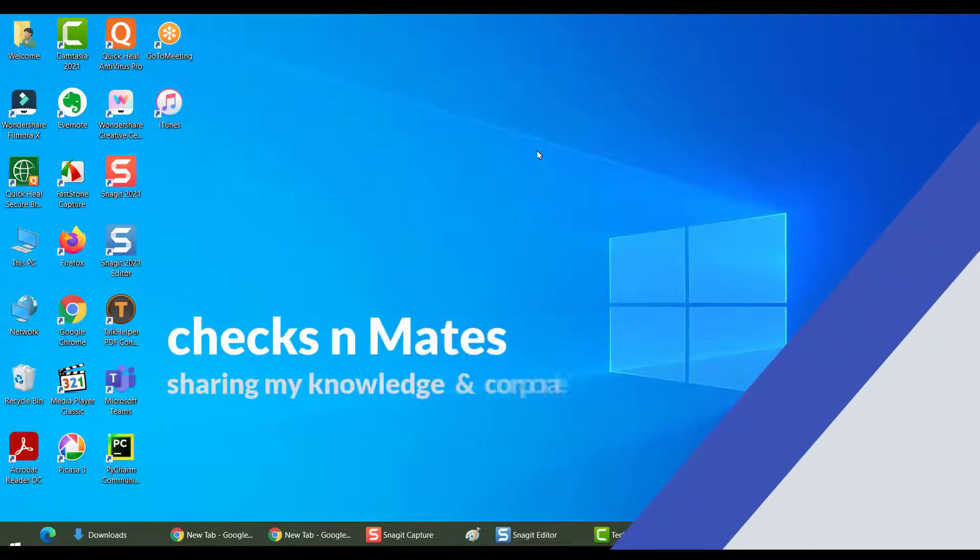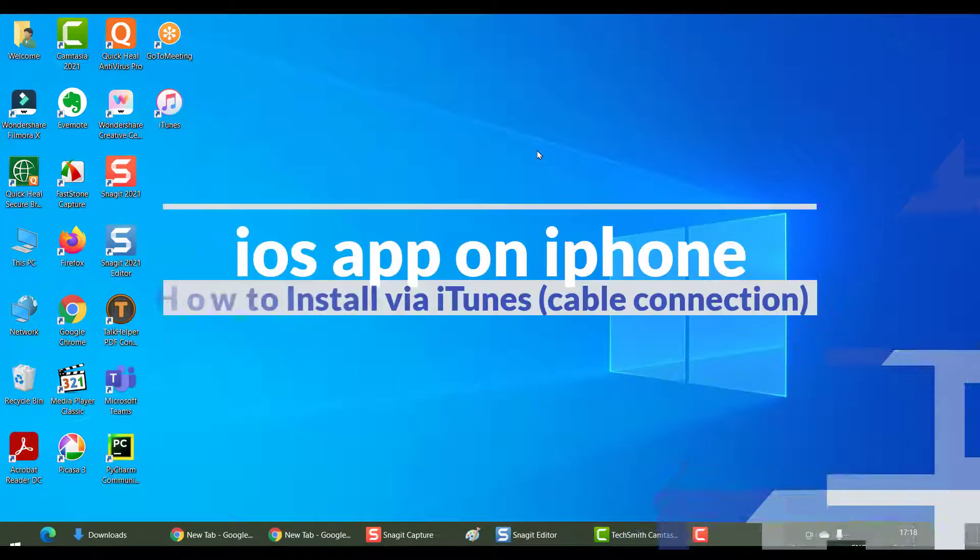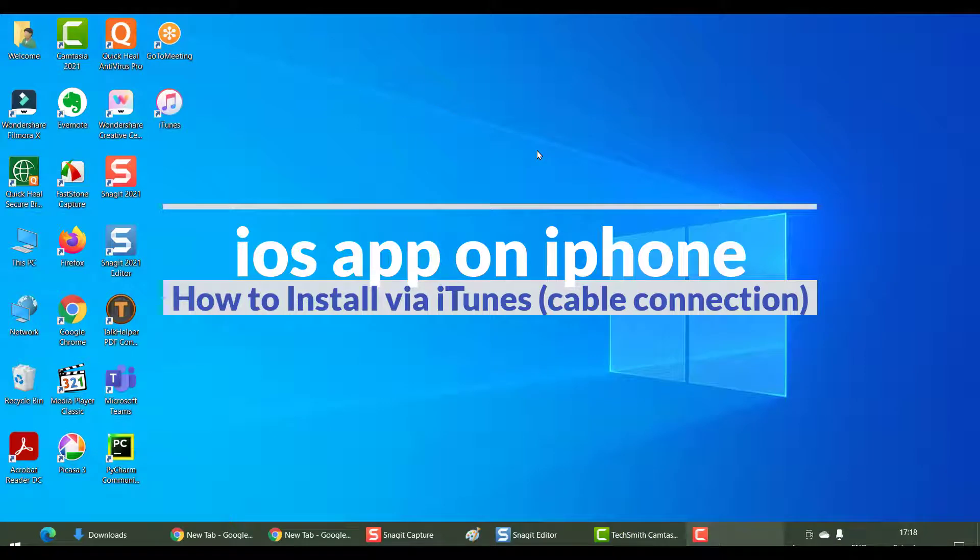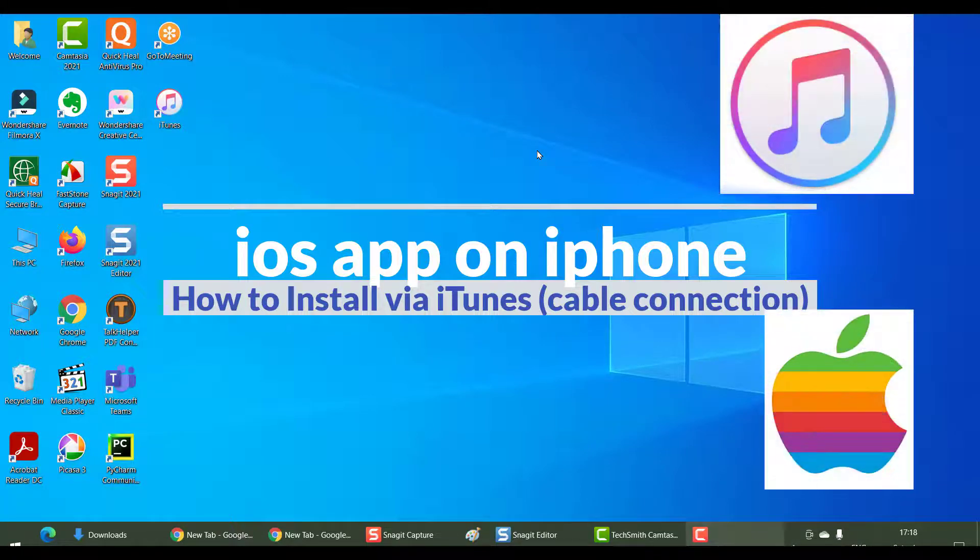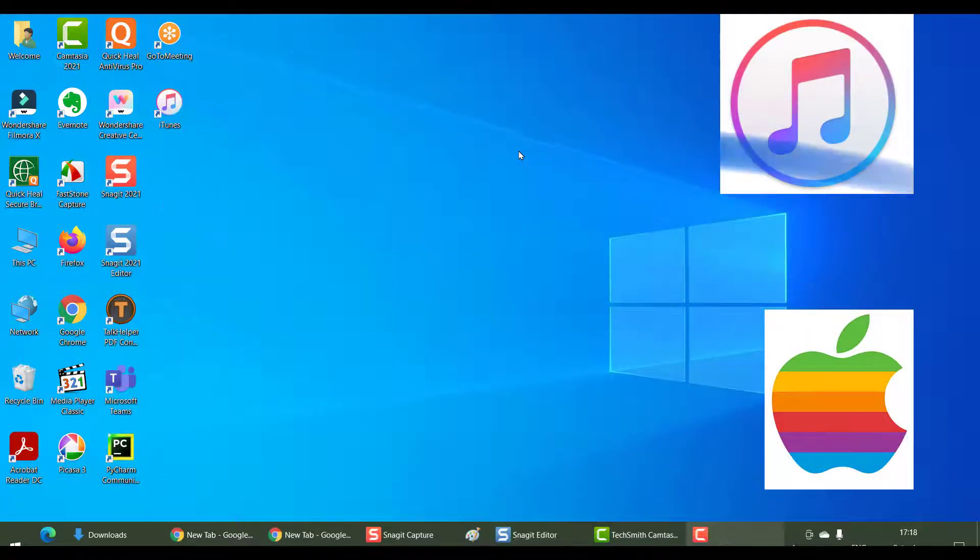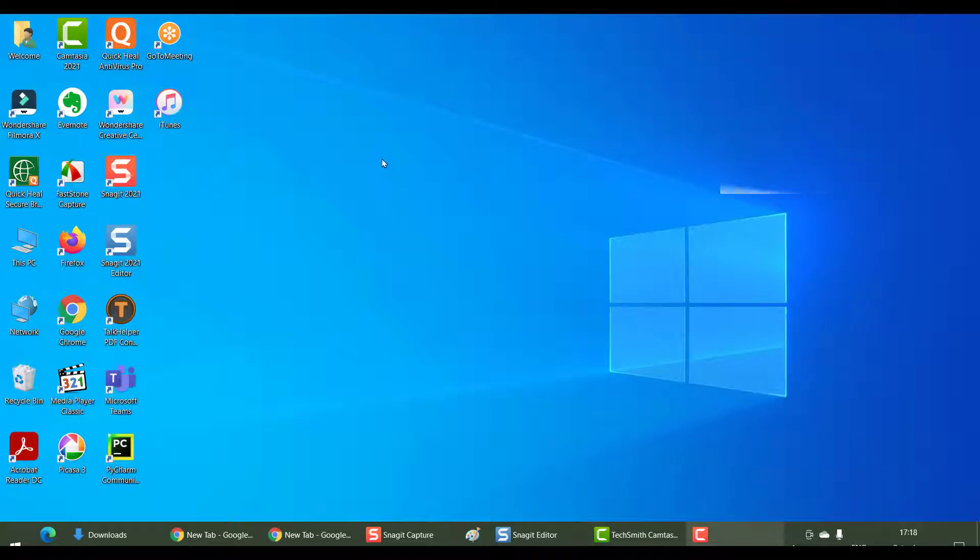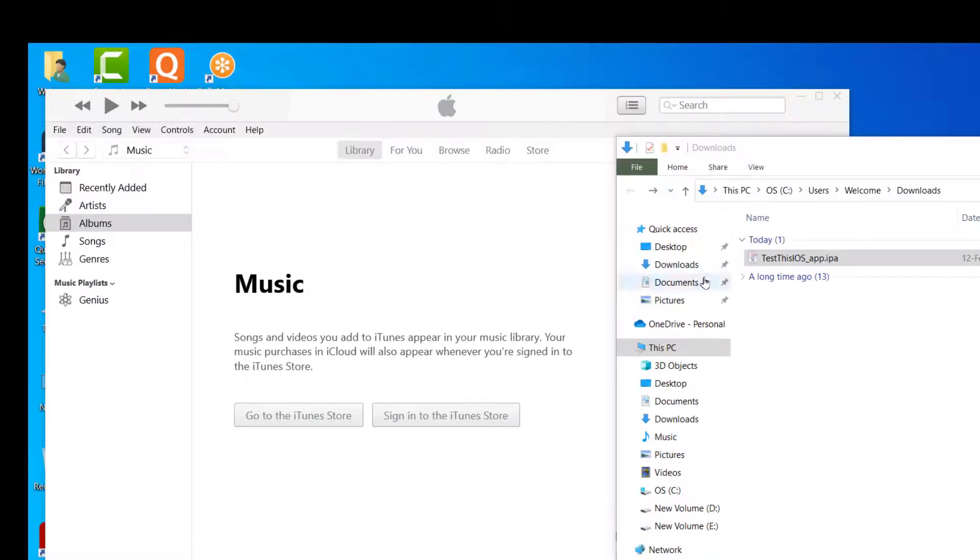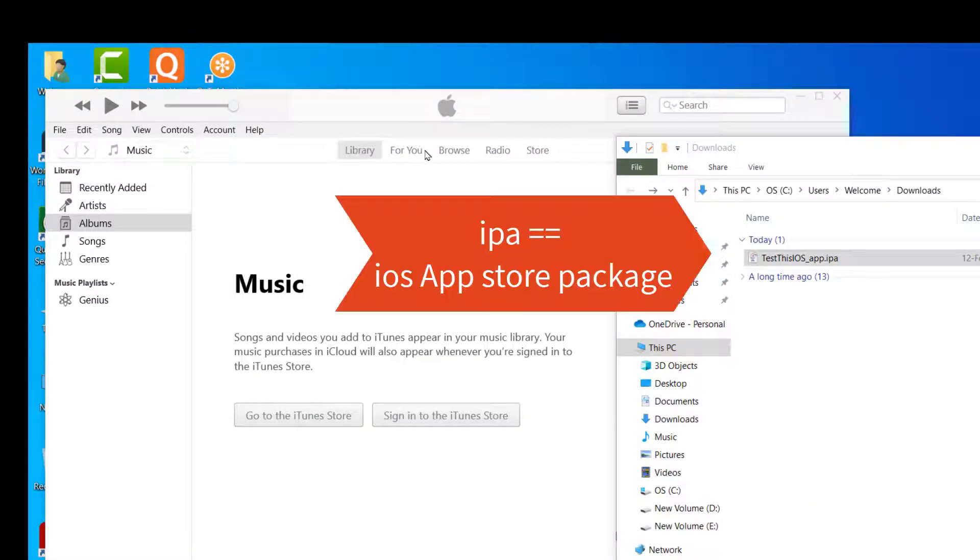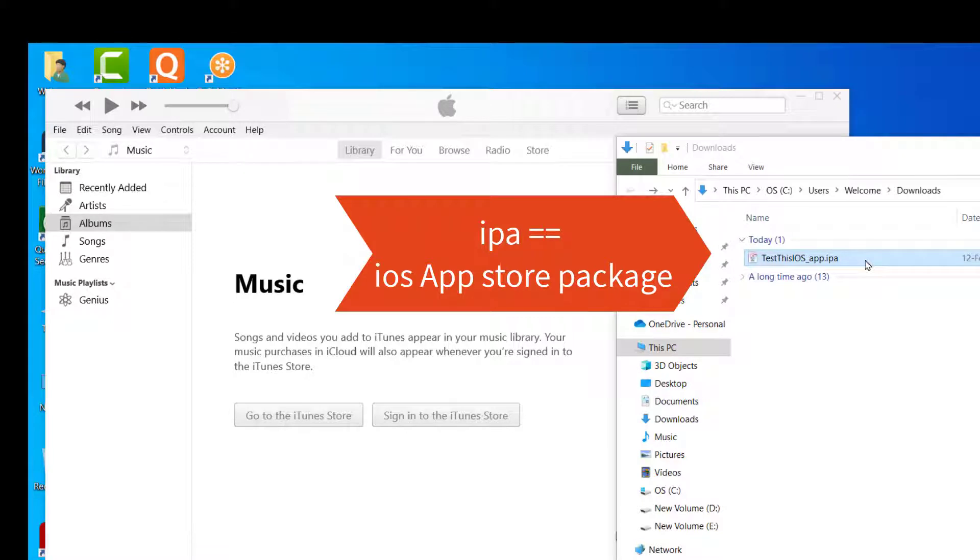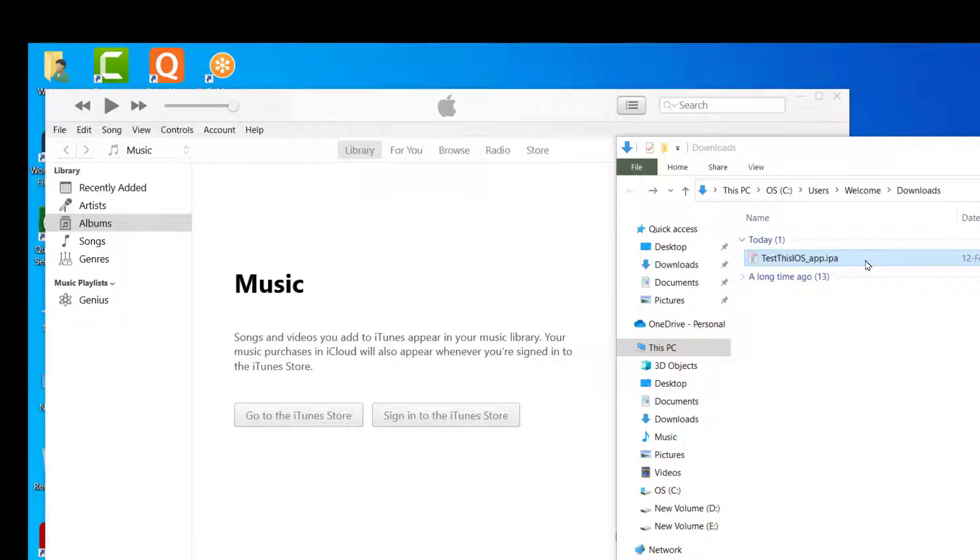Hey there, hello everyone. Welcome back. In this section we'll see how to download and install an iOS application onto your iPhone using iTunes via a cable connection. This is an IPA, which is an iOS App Store package. This was given to me by the developers and I need to install this on my iPhone and test it.